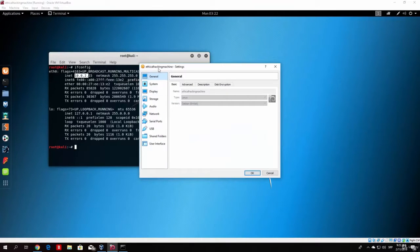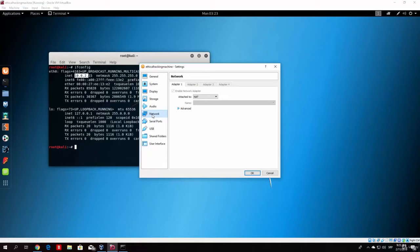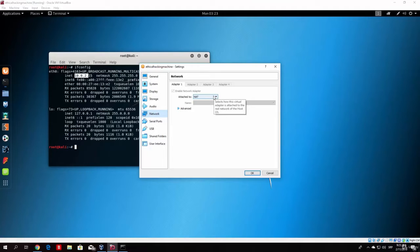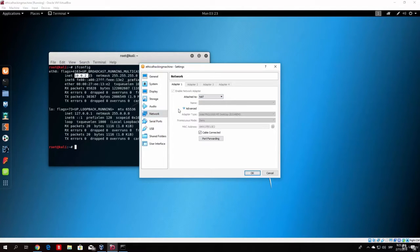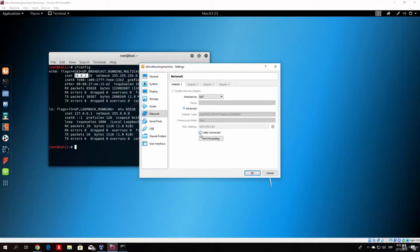Once you go there scroll down to the network and you will notice that right now it is attached to NAT. I believe this is set by default and NAT is basically network address translation. So you want to go on the advanced and check if the cable is connected. If this is unchecked check it but I believe it is cable connected as default.